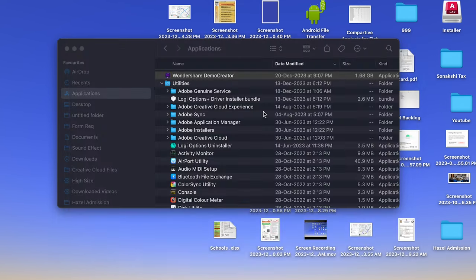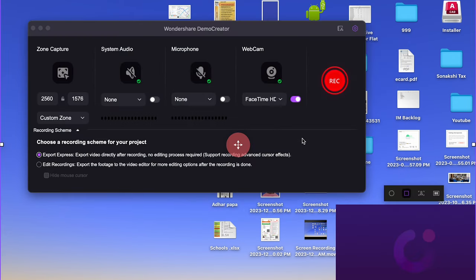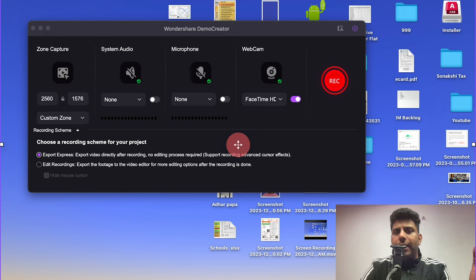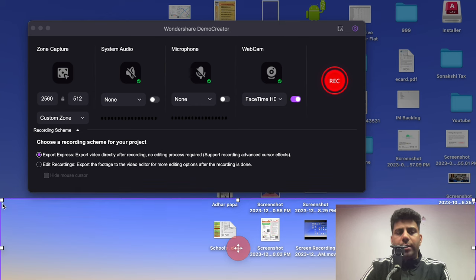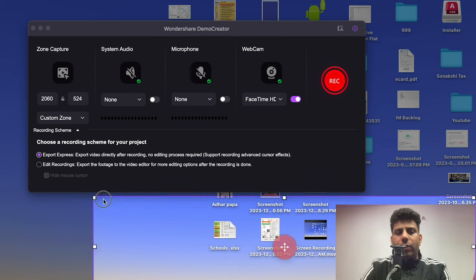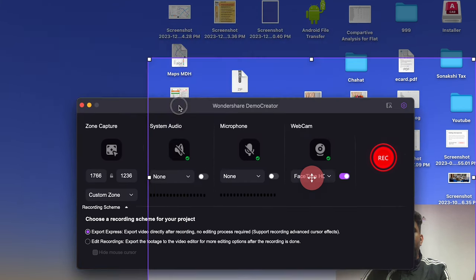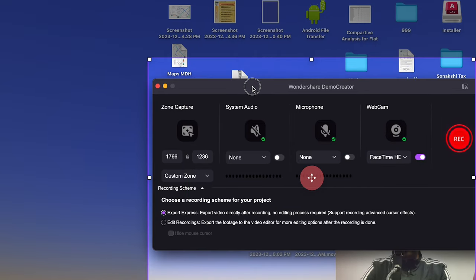Now we'll click the New Recording section. You can see a few features here. The first is Zone Capture — you can select a specific area of the screen to record instead of the full screen. The second option is System Audio — toggle it on or off depending on whether you want to record system audio.